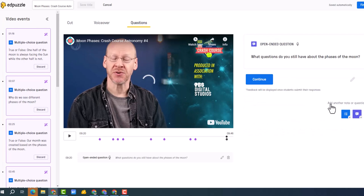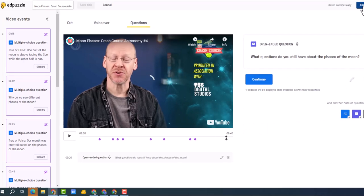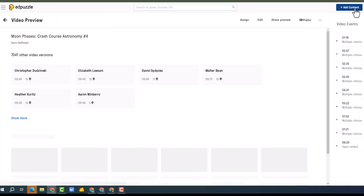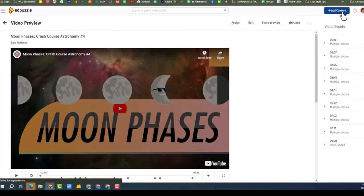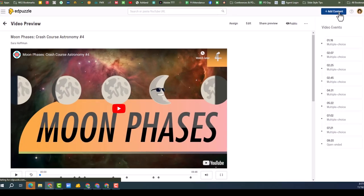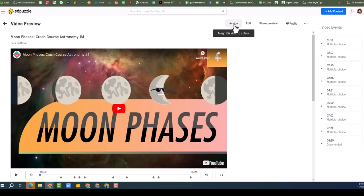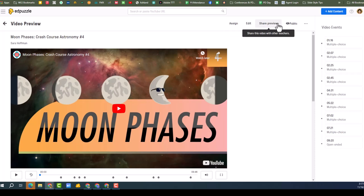Wow, that is super cool. I'm going to click finish. So I've got this. And notice at the top I've got assign, edit, share videos with other teachers, beautiful.